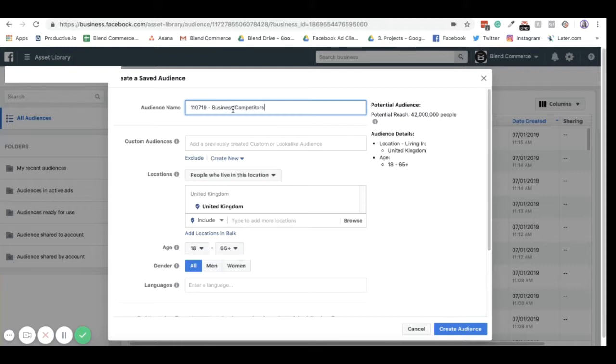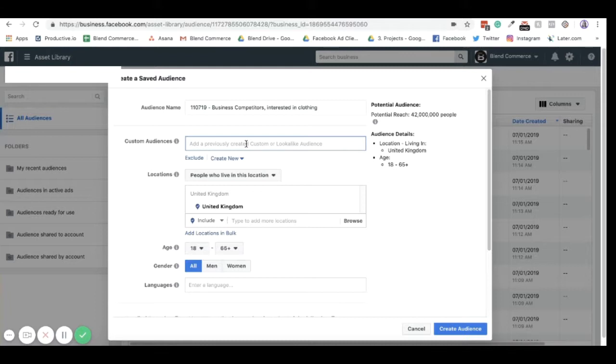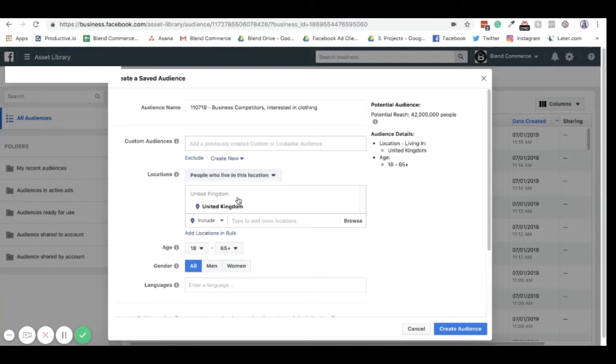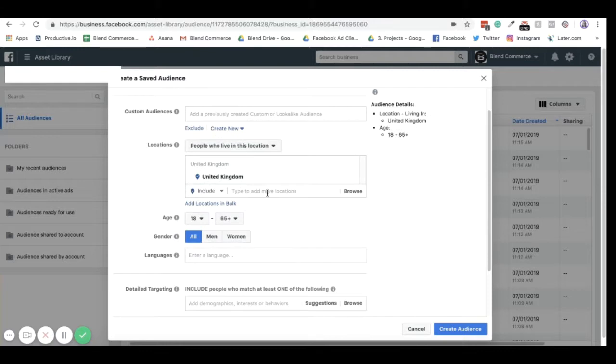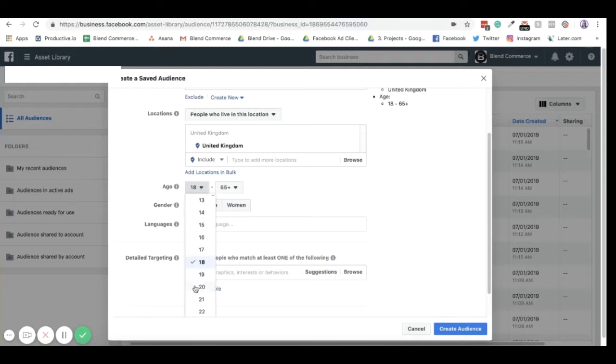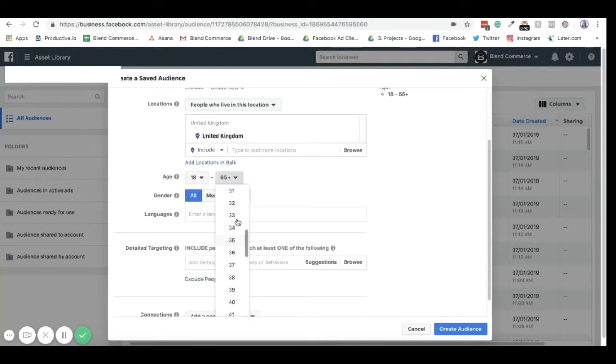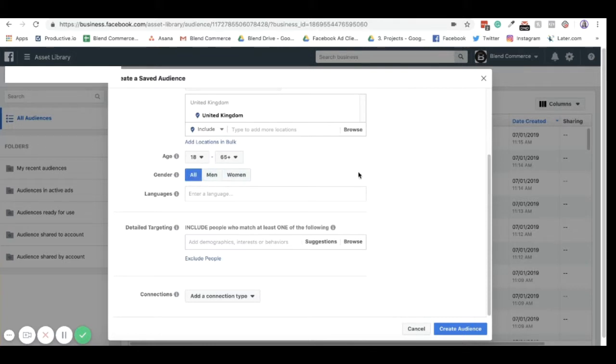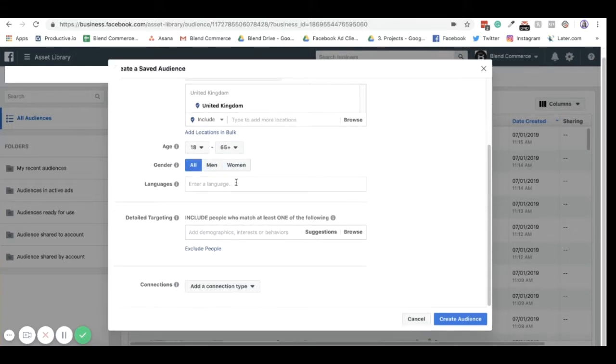And then you may put some of the interests that you list below, interested in clothing. You can use a customer audience as the base for this, but we don't often do this. You can set the location, so you can put it to everyone who's been in the location, people who live there, people who have recently been there, and people traveling. Most of the time, you're probably going to target people who live in the location. You can then choose the countries that you want to target. You can change the age range as well. This is obviously on the broader setting at the moment, but you just scroll and select these when you need to. You can select if you wanted to target women, men, or all.